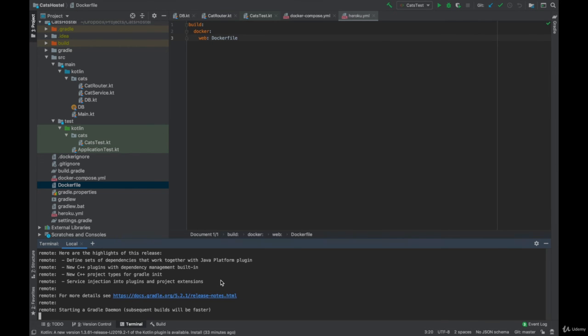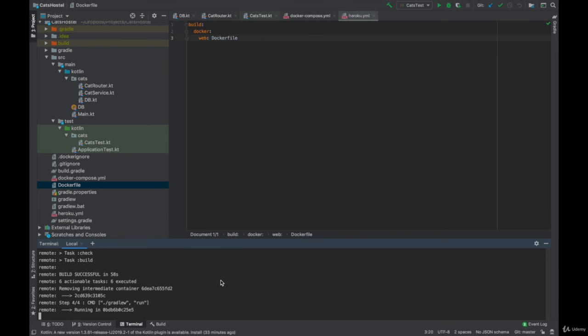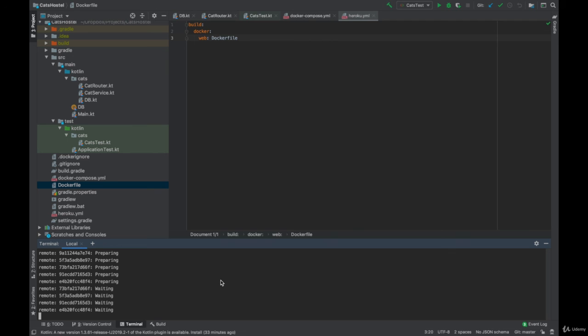What happens next is that Heroku builds our Docker container. And inside this Docker container Gradle is being run that attempts to start our application.